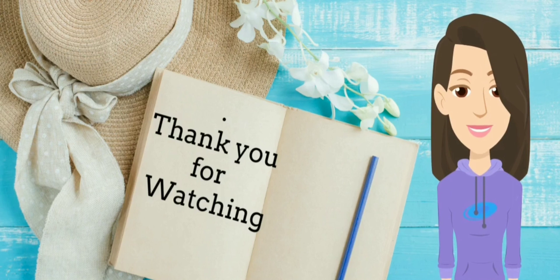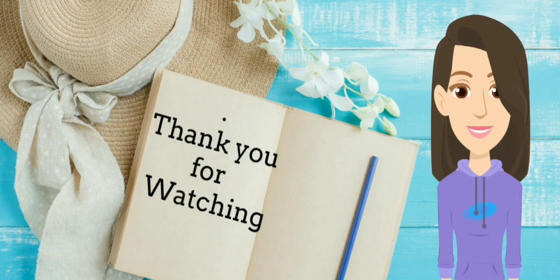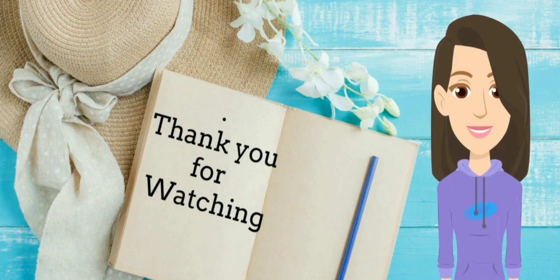Thank you for watching. Please like, share and subscribe and also comment your views in the comment section below. Keep watching Noor AI.